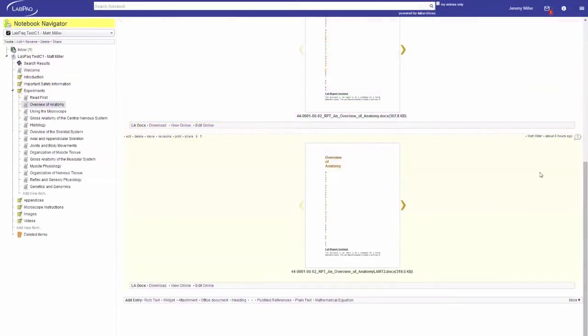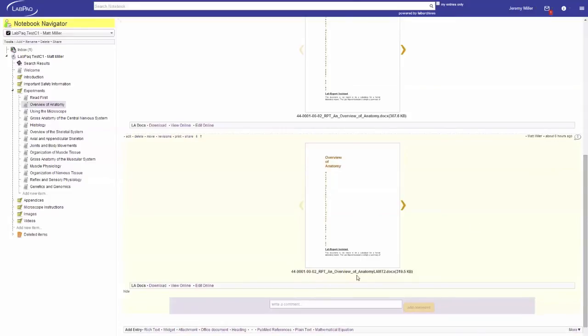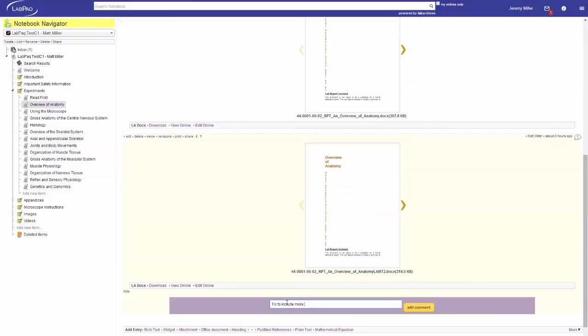Not only can you view your student's work, you'll be able to comment on their entries. Look at the entry you wish to comment on, click on the comment icon, type your comment, and click the add comment button. And then you'll be able to give feedback directly to your student. That is how easy it is to add students to your course, move students around, and even provide feedback.